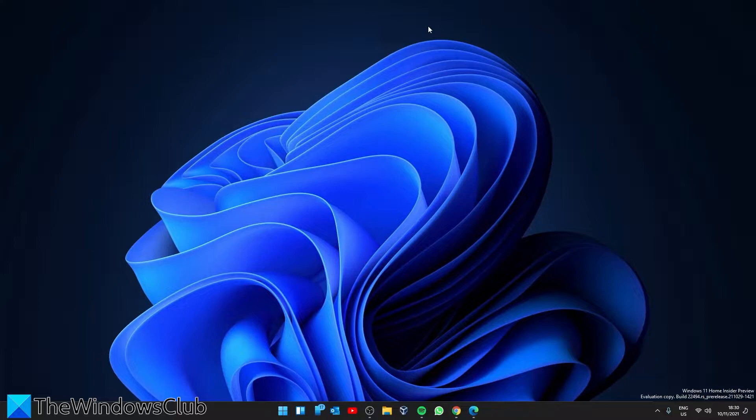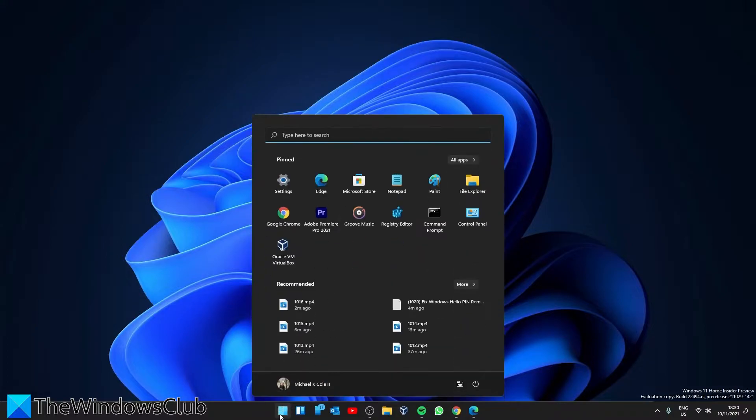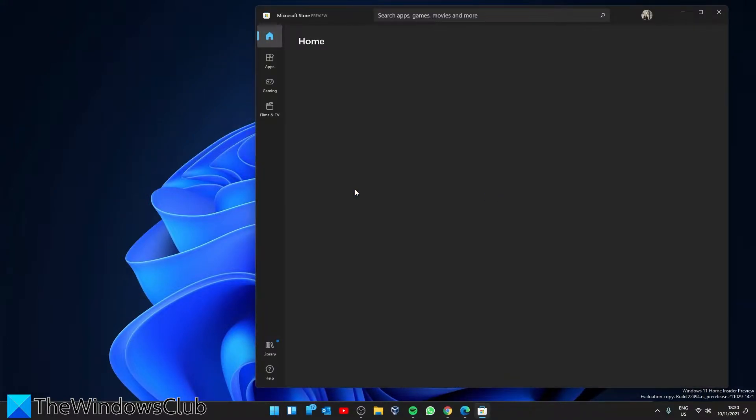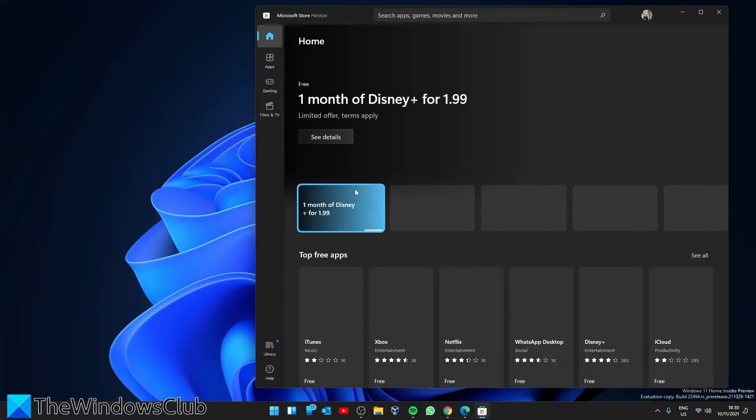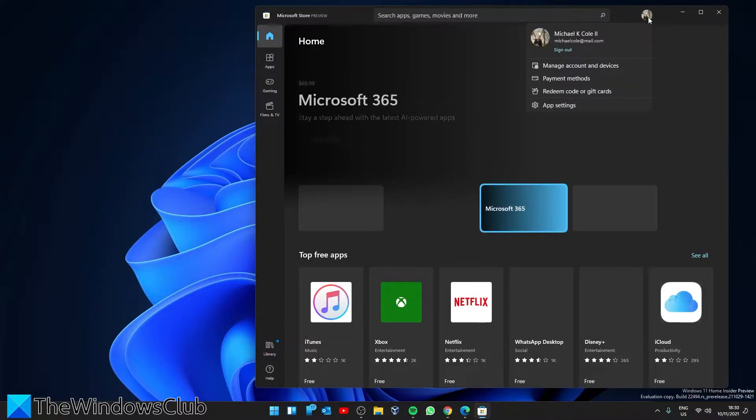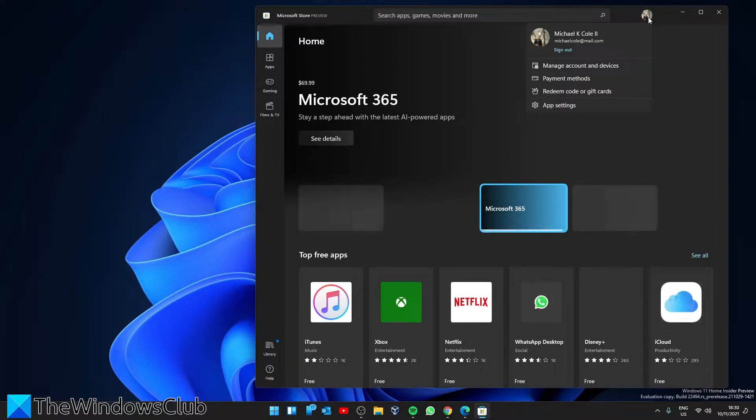Start by checking your internet connection. Are you online? And are you signed in with a Microsoft account? To check that, go to the Microsoft Store, then check the profile, and make sure that you are indeed signed in.